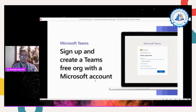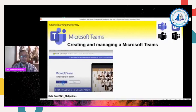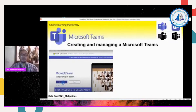I will teach you how to create a Microsoft Teams account. If you have a Google account, it is easier to create an MS Teams account. The tagline is: sign up and create teams free for your organization with a Microsoft account. To create and manage Microsoft Teams, go to Google Chrome and search www.microsoft.com/teams. If you have an account, sign in; if you are a beginner, sign up for free. Apply as one institution, not as an individual.